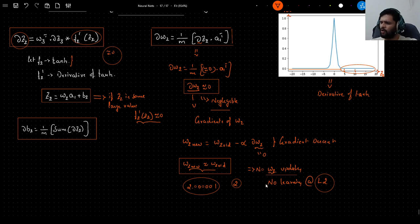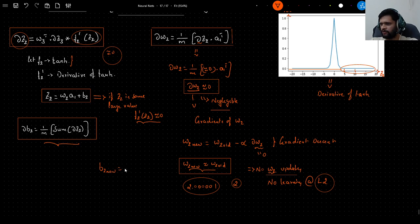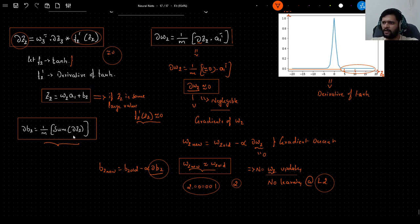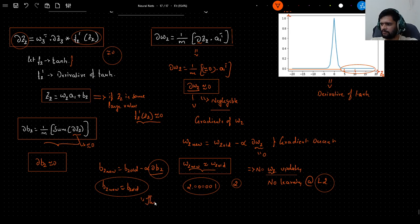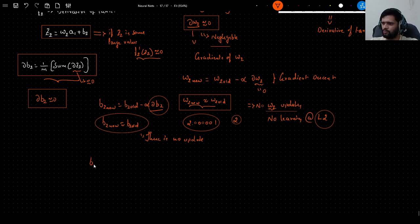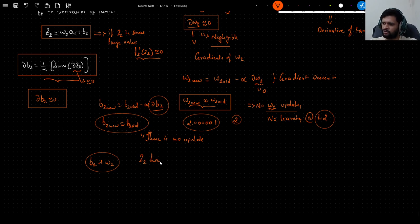The same applies to the bias. The update b2_new = b2_old − α * db2, where db2 = (1/m) * sum(dz2). Since dz2 is close to 0, db2 is also close to 0, and b2_new will be almost the same as b2_old. So there is no update for the bias either, when z2 is a large value.